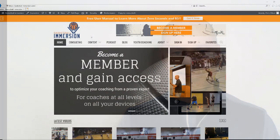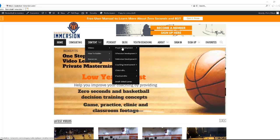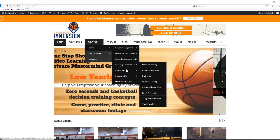Once you are logged into the membership area, you will have access to over 500 videos — from scripted videos, game footage breakdowns, clinic and practice edits, plus full practice and clinic presentations.